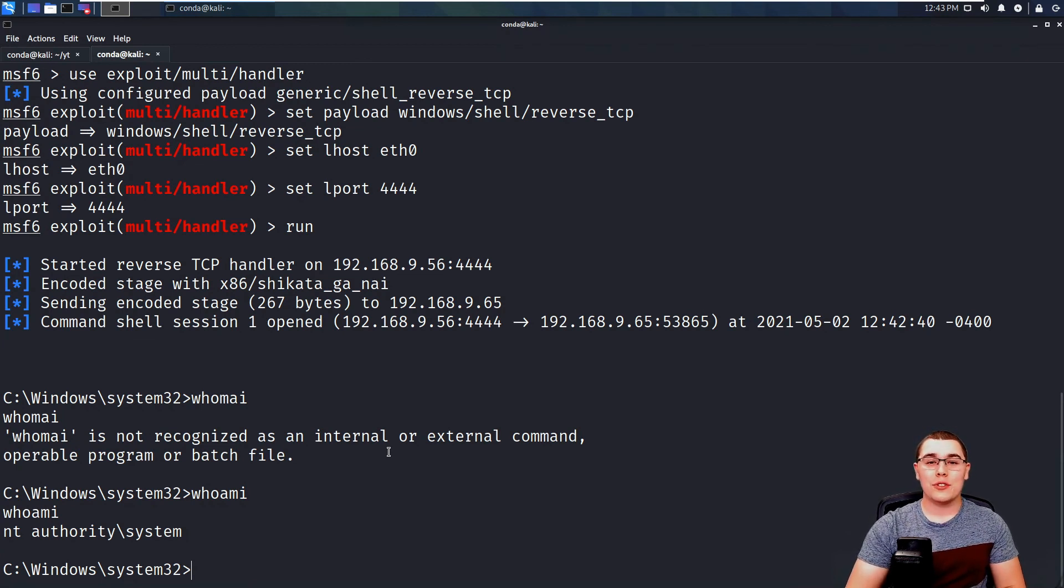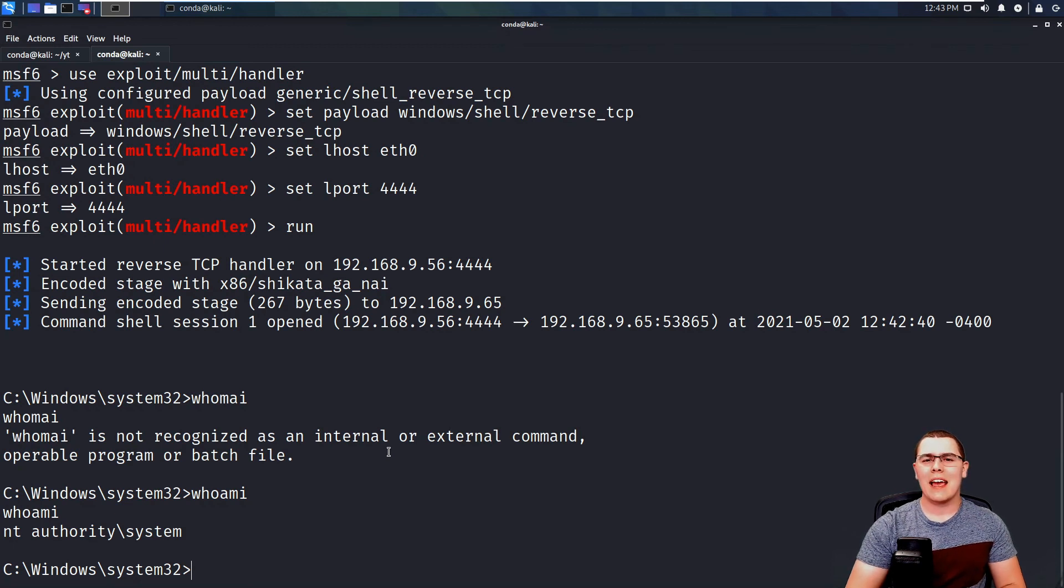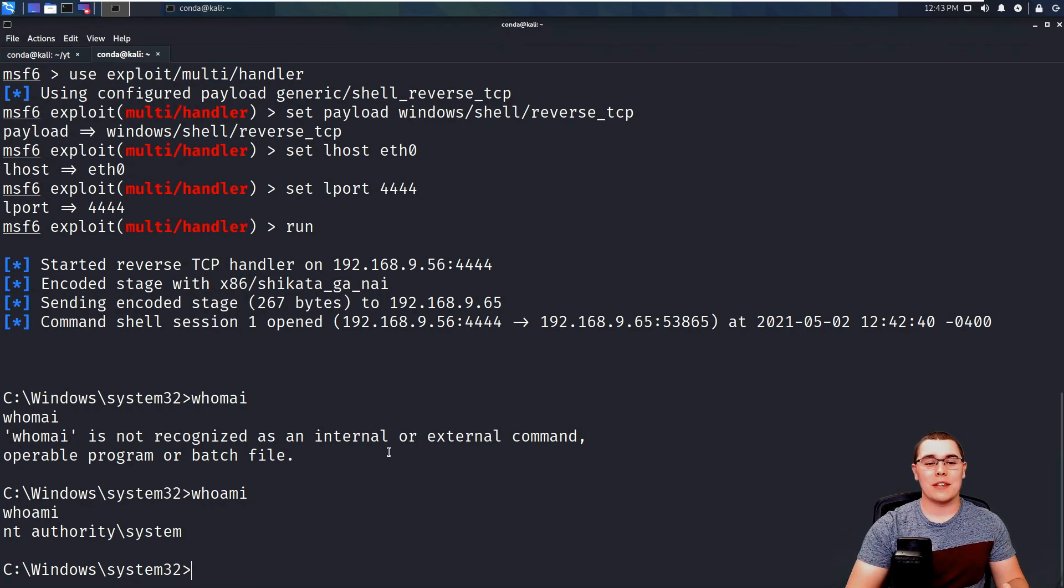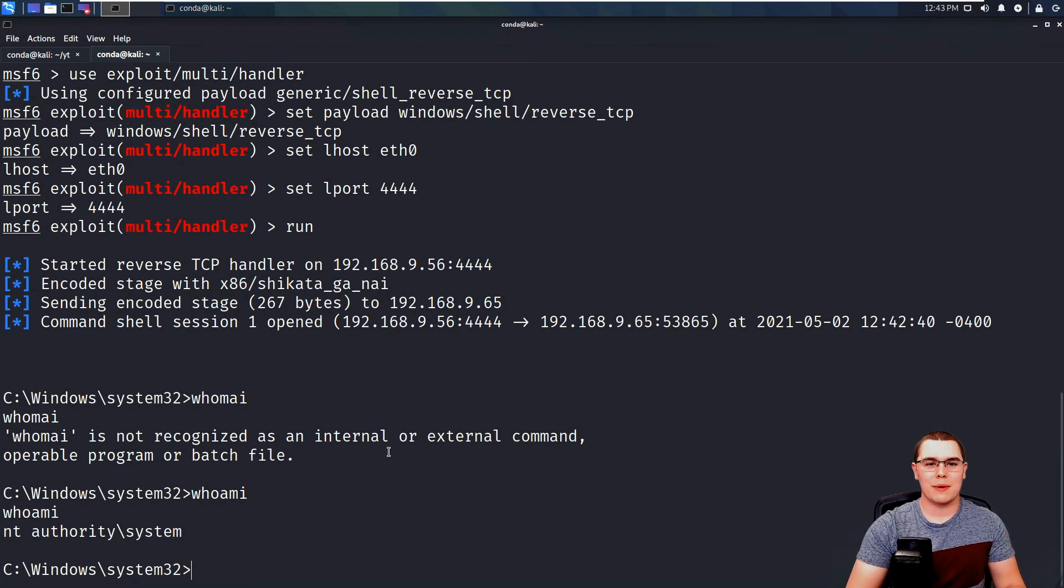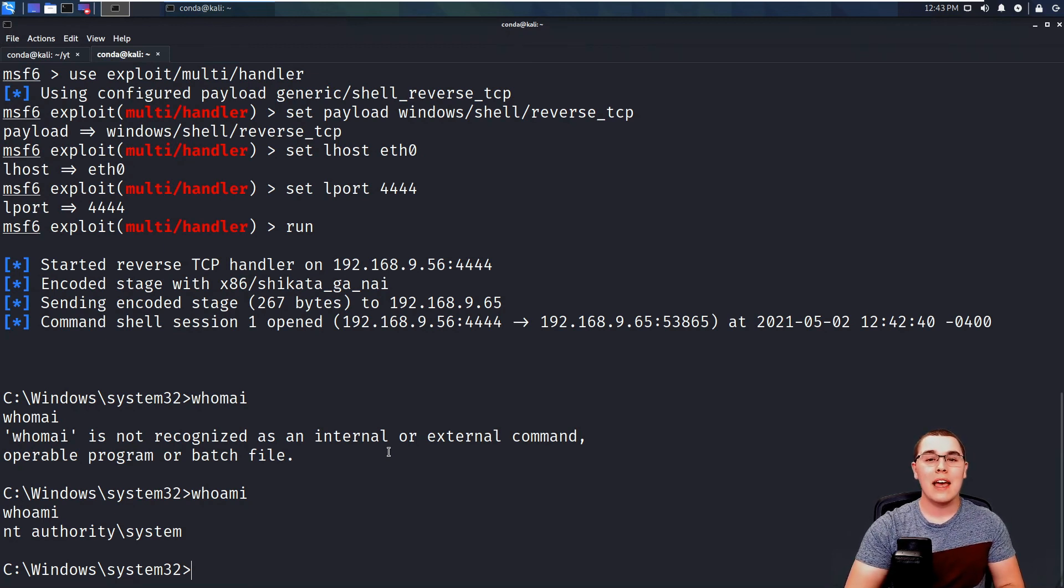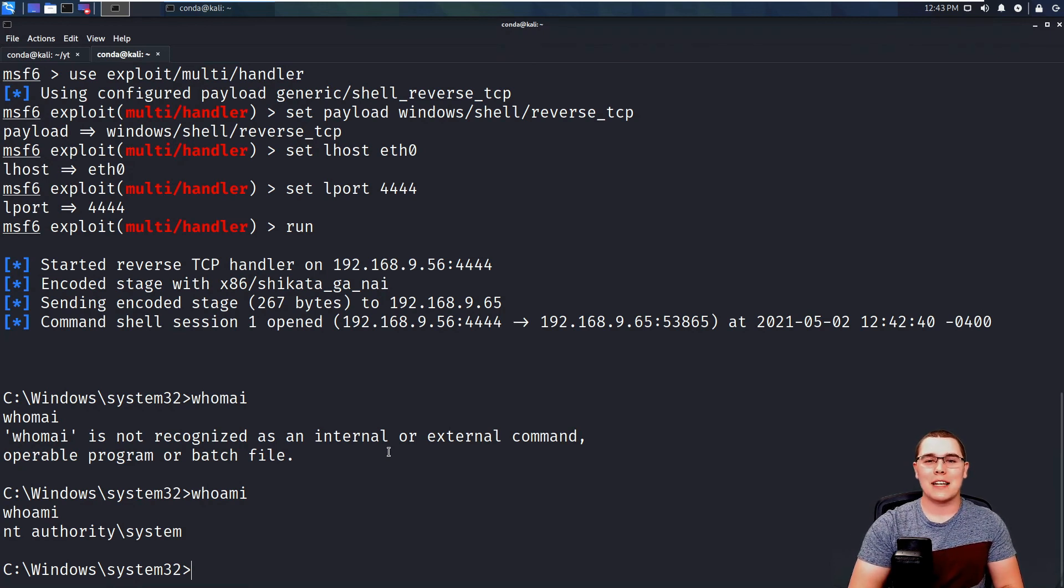So that is how you can use the always install elevated feature for privilege escalation on a Windows machine. It's a very simple method, and it's something that you should definitely look out for as one of your first steps in checking for privilege escalation, because exploiting it is so simple. If you found this video useful, please remember to like and subscribe down below. Thanks for watching and I'll see you next time.